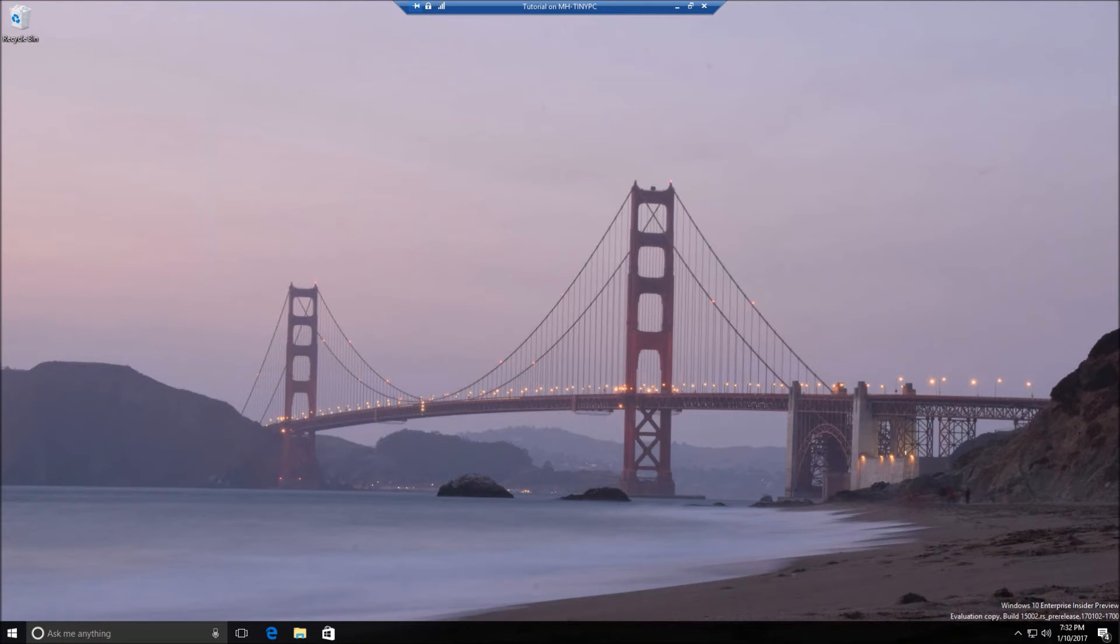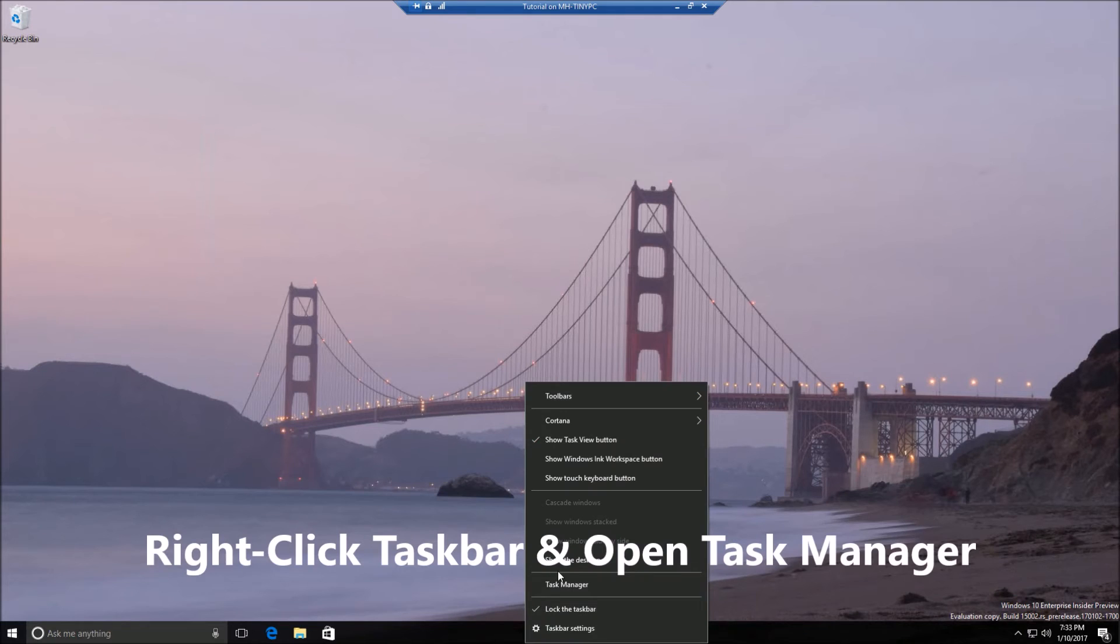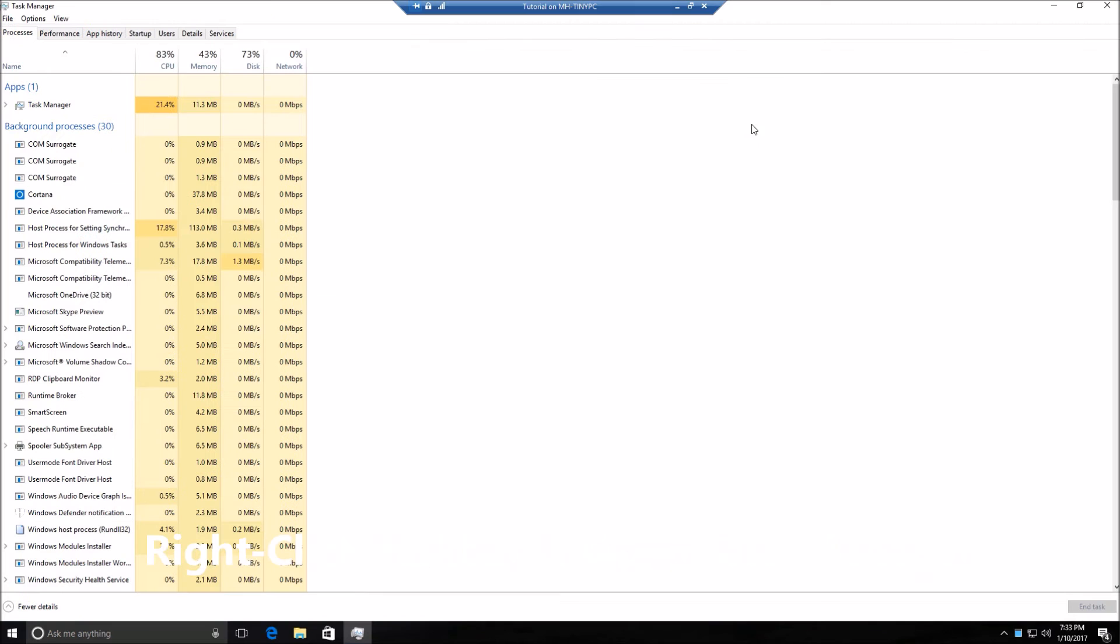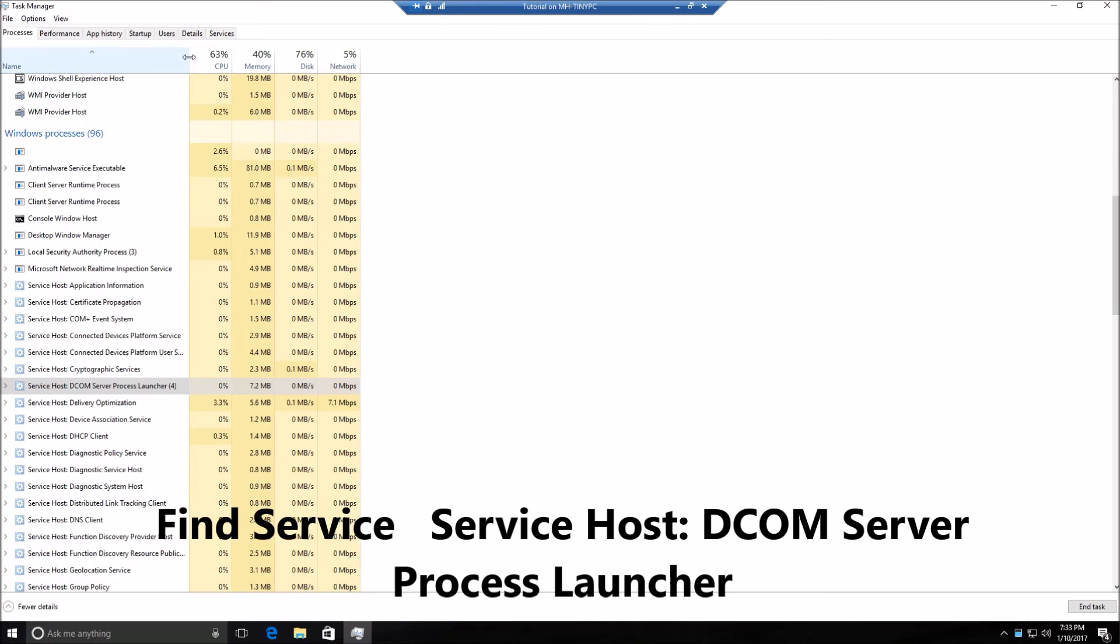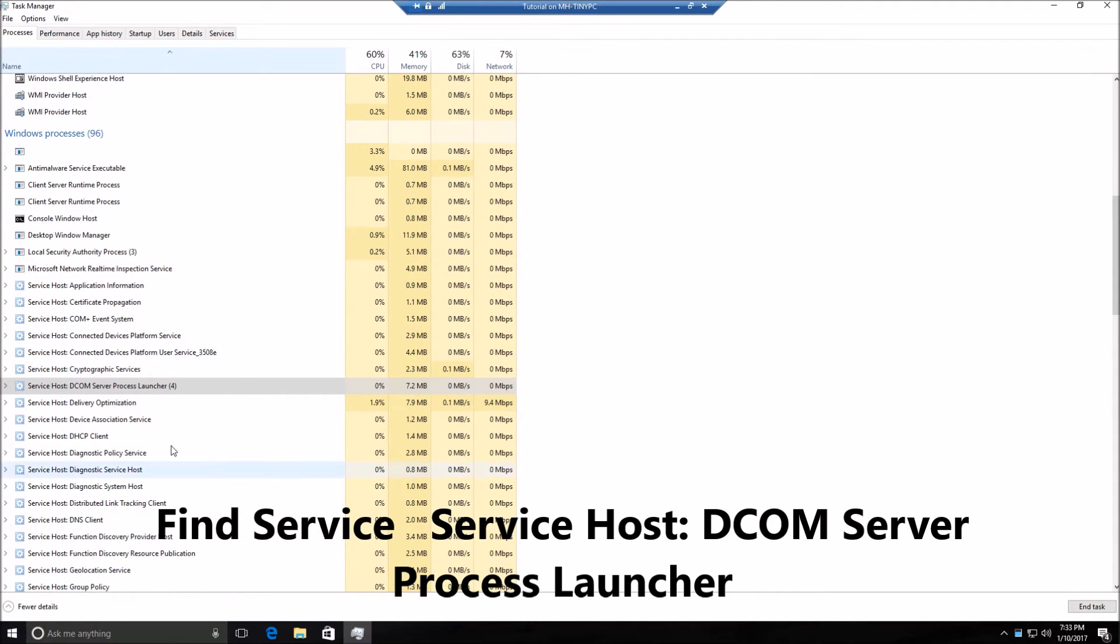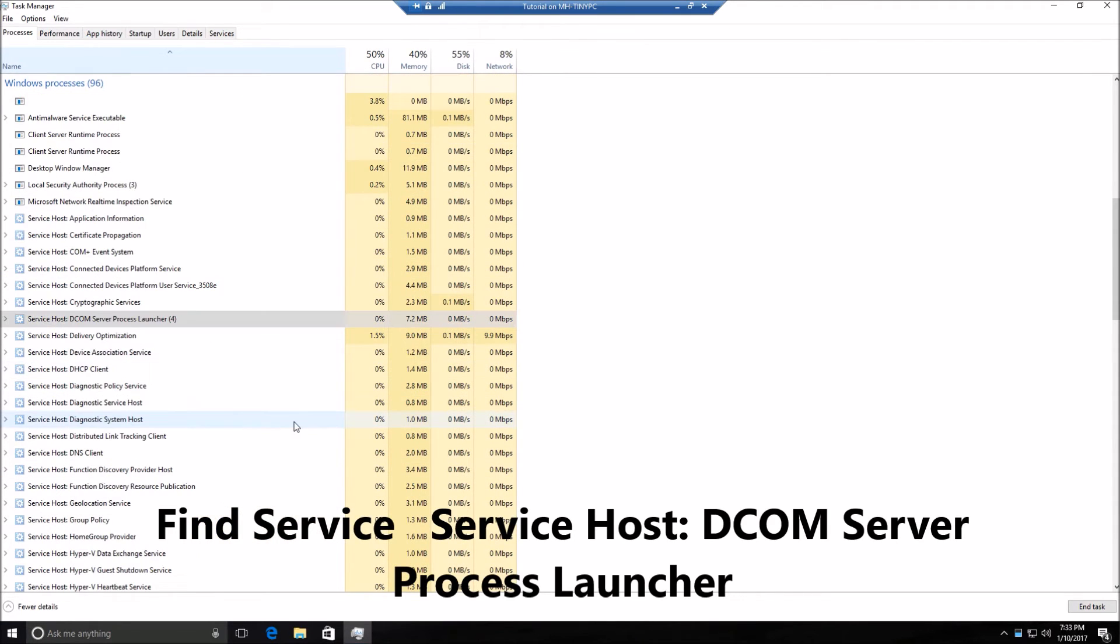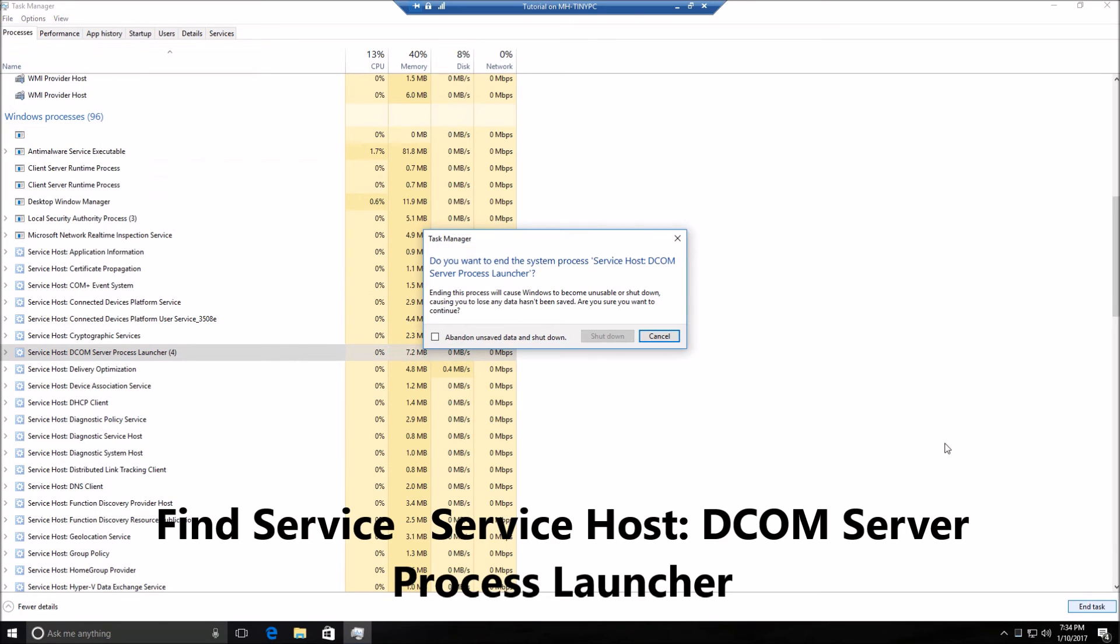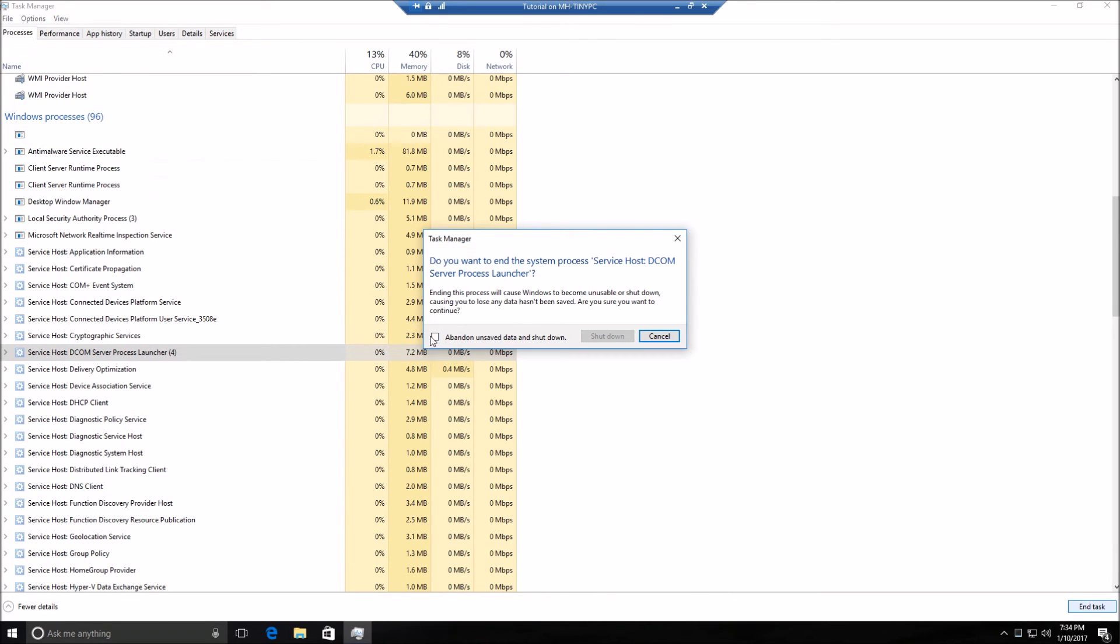So open task manager and scroll down until you find the service host DCOM service process launcher and hit end task. Now click this little box, abandon unsaved data and shut down. Now this will crash your computer.